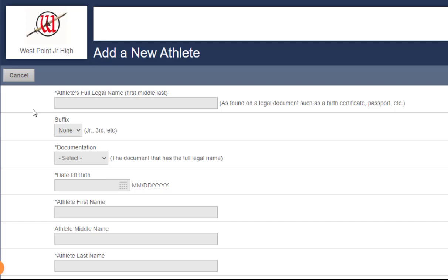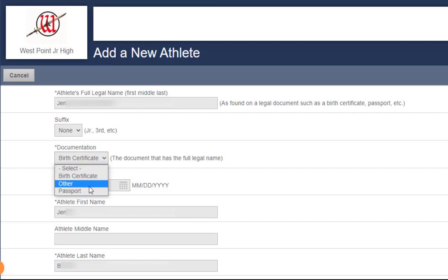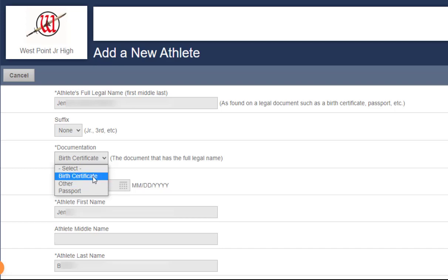And then go ahead and fill out this form, especially the required fields that are indicated by an asterisk. You'll need your athlete's birth certificate or passport or other documents in order to verify your athlete. I'm going to choose birth certificate, and then I'll fill out the rest of these fields.